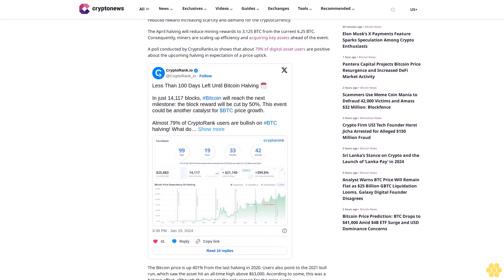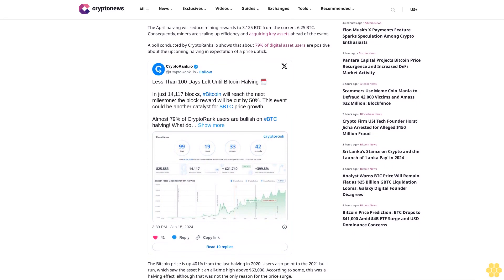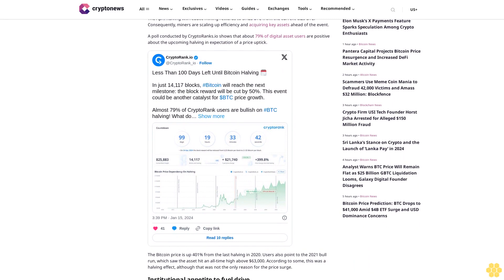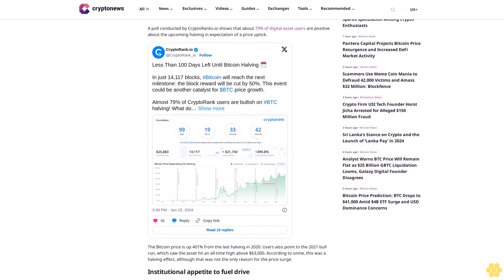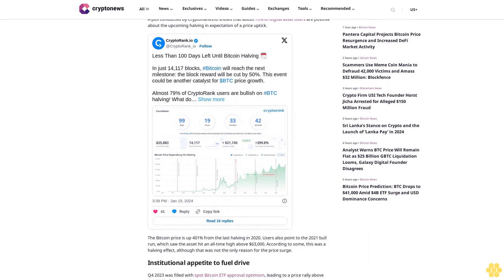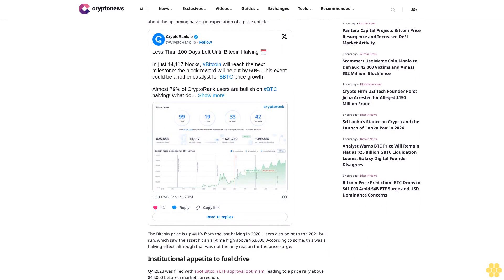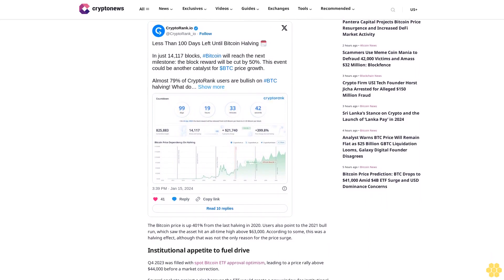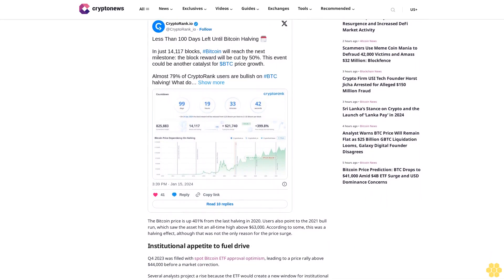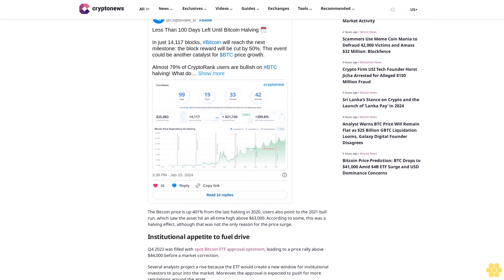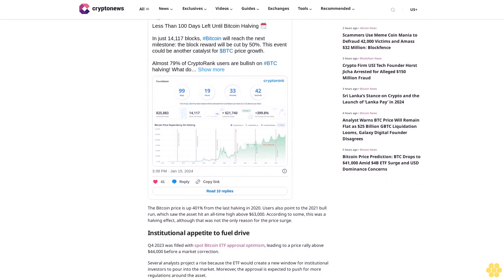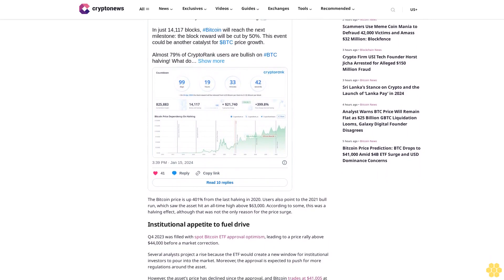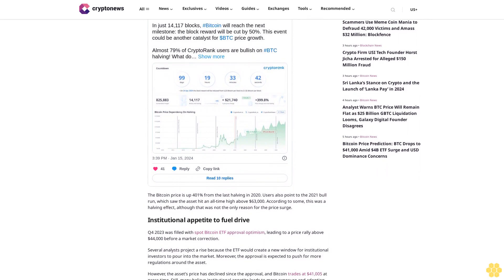However, the asset's price has declined since the approval, and Bitcoin trades at $41,005 at press time. Still, many believe institutional appetite leads to more exposure and adoption. Per the Pantera Capital report, the Bitcoin ecosystem will see Layer 2 network support scalability in smart contracts with more use cases.